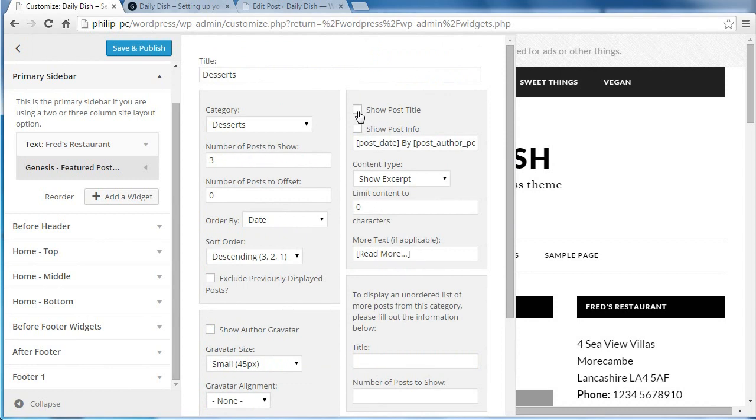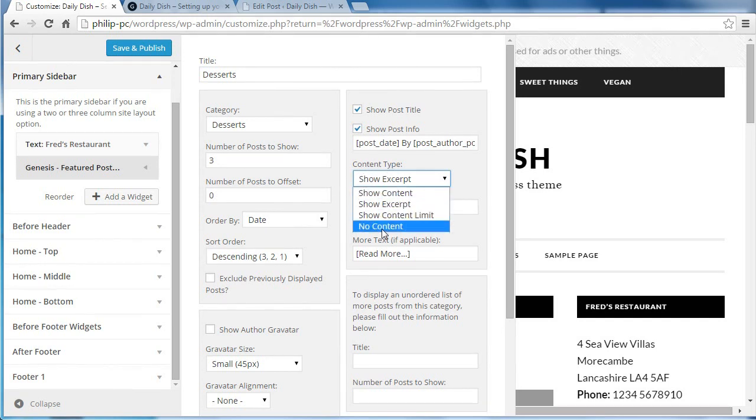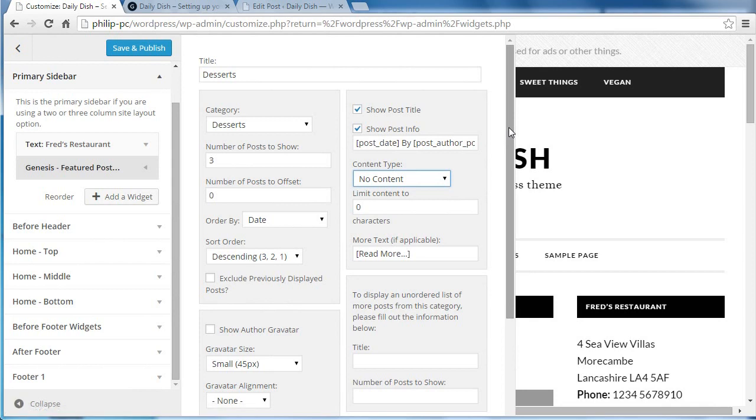I want to show the title and the info, but I'm not going to show any content. So content type, no content. And that's it.